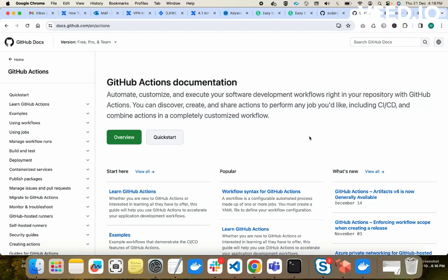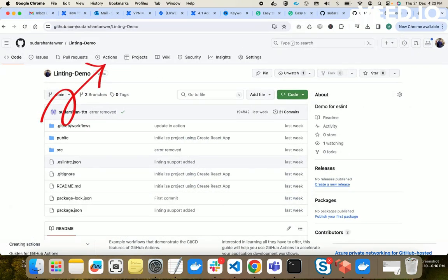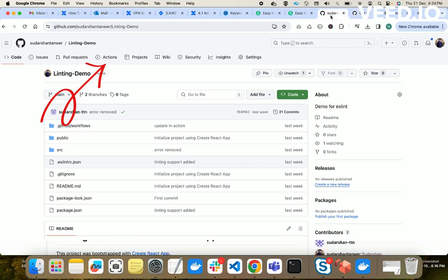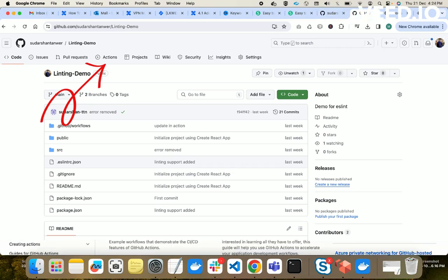Welcome. In today's video we will learn about GitHub Actions — what they are, how we use them, and what benefits they bring. GitHub Actions is a service offered by GitHub, so it is a platform-dependent service. If your code is on another version control like Bitbucket or GitLab, you can't use GitHub Actions. You can only use GitHub Actions if your repository is on GitHub.